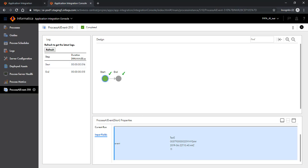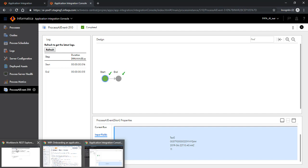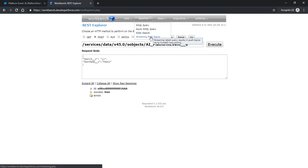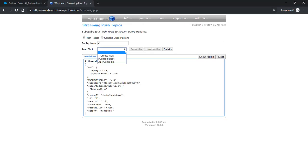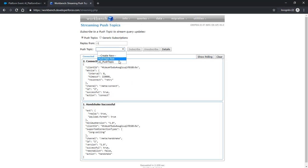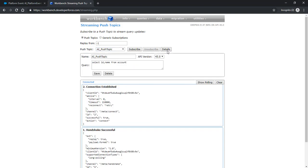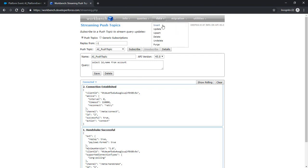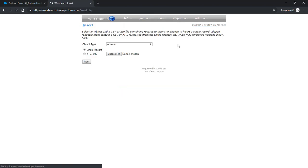So let me go back to the workbench. I want to create a streaming push topic. The push topic is the AI push topic. If you look at the details, this is a push topic based on the account. It fetches the ID and the name from the account and that's what it propagates. So now I will create a new account in Salesforce and pass these relevant fields.